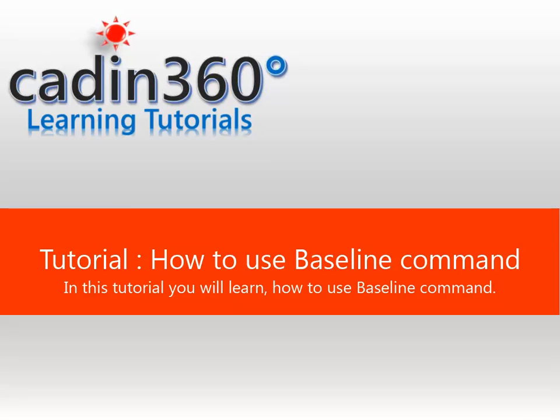Tutorial: How to use Baseline Command. In this tutorial you will learn how to use Baseline Command.